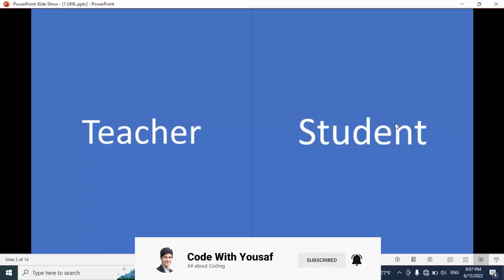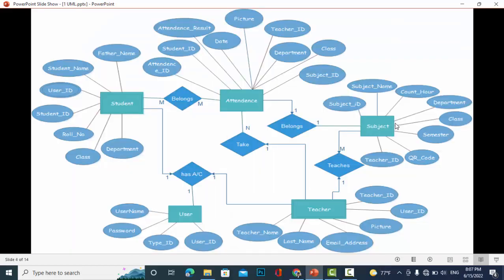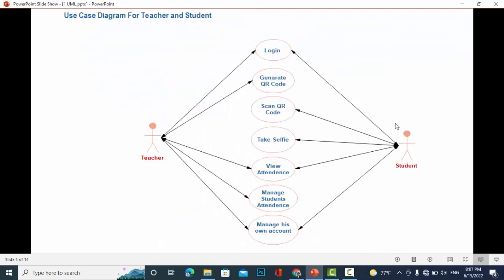Let's come to the use case diagram. This is the use case diagram for teacher and student. First of all, the teacher and the student should login to the system. The teacher generates QR code.